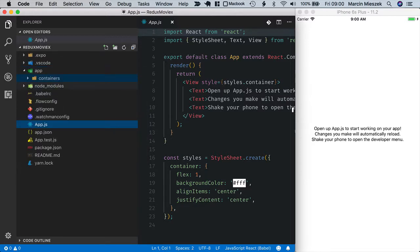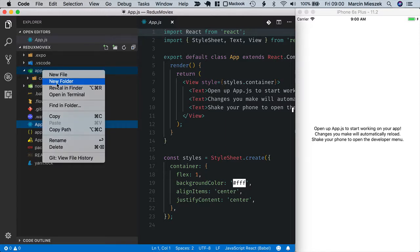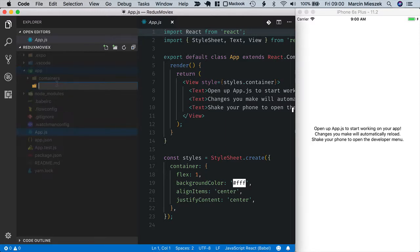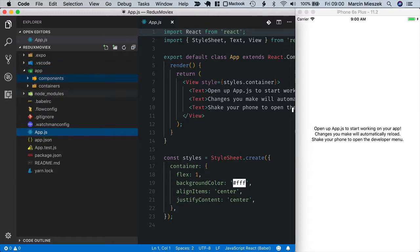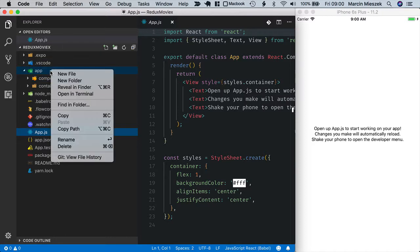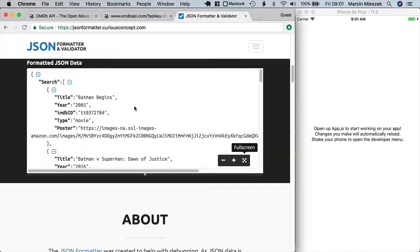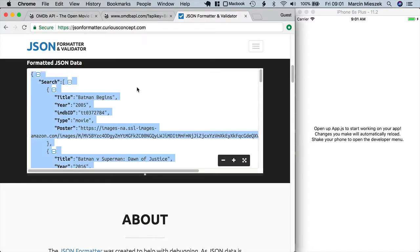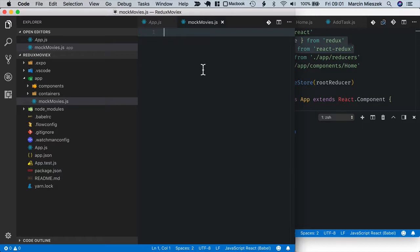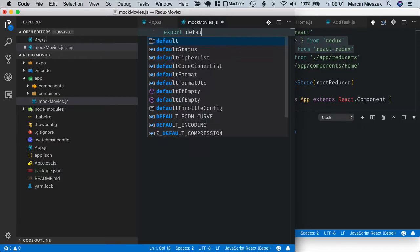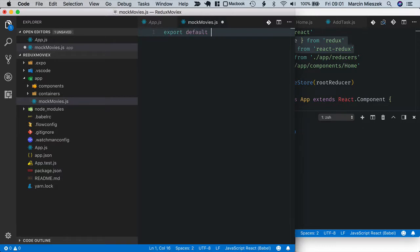Now let's save the sample API results so that we could use them to build the static UI before the integration with the API is done. I will create a file called mock movies js. And now I will copy the movies returned by the API and export it from mock movies js.